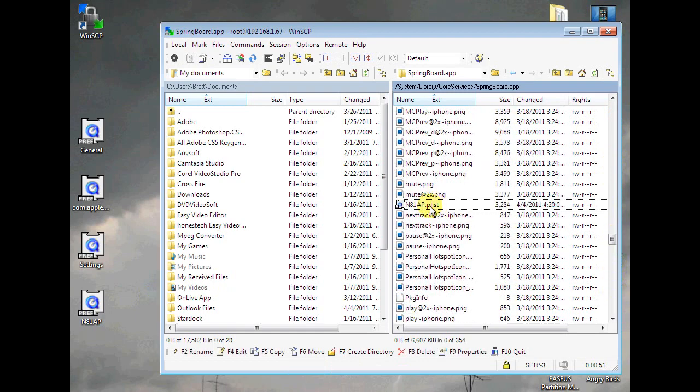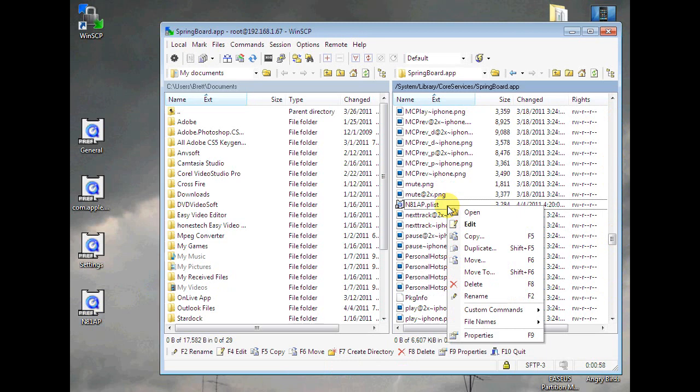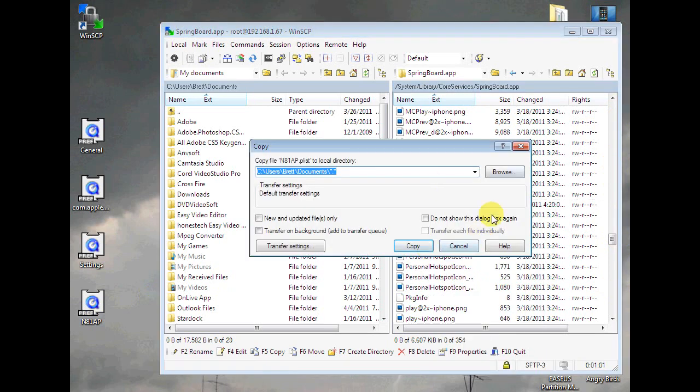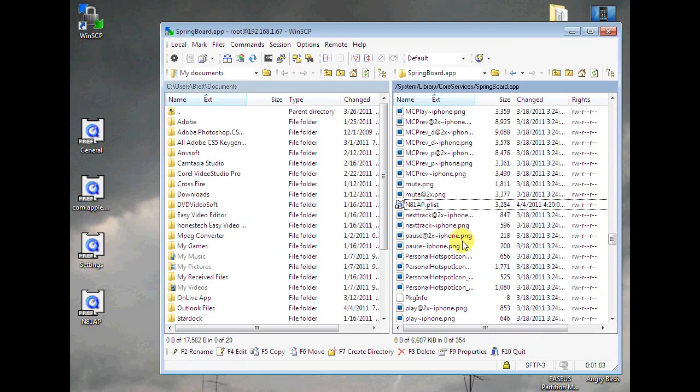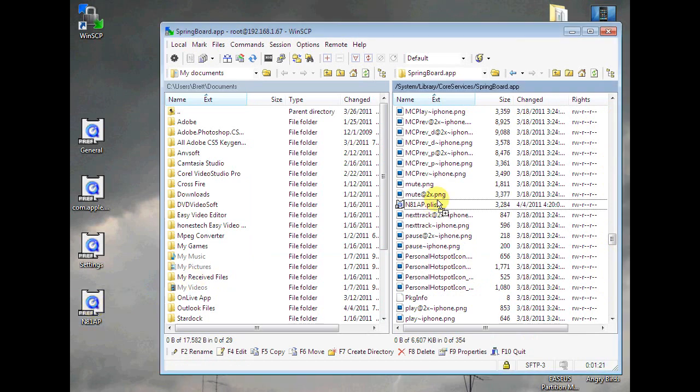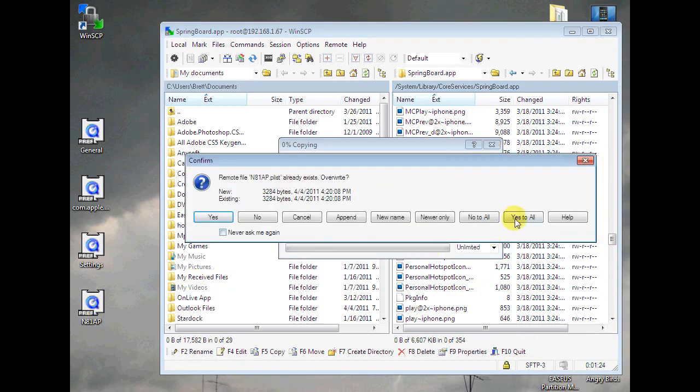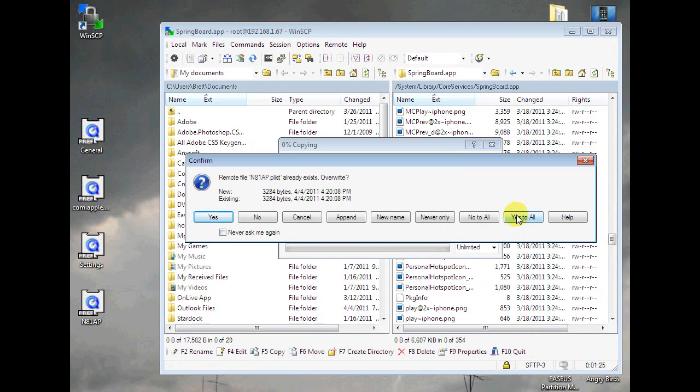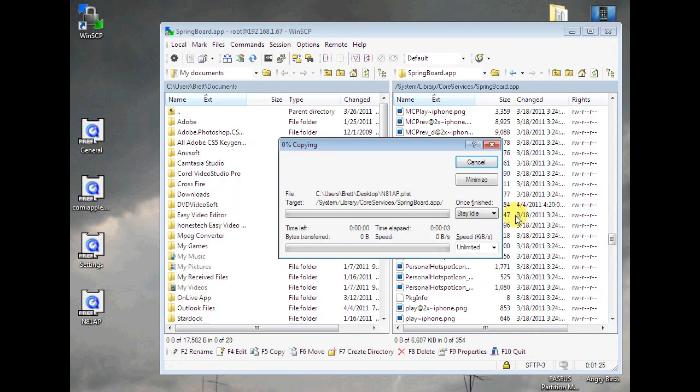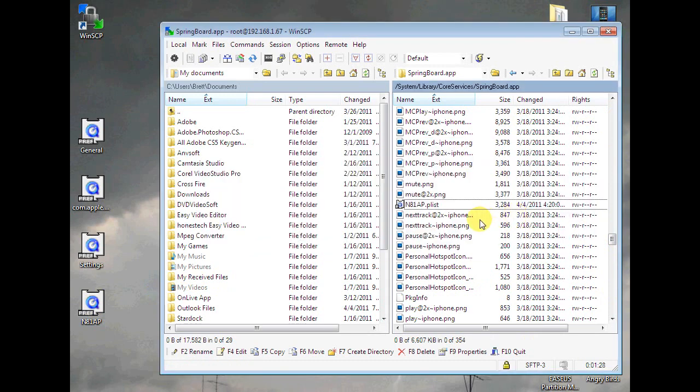Go all the way down to the ends, there you go, n81AP.plist. What I want you to do is actually back this up. Hit right click and then click copy and copy it to a folder wherever you want, make sure you can find it just in case something goes wrong. The plist that you have downloaded is a modified version, so just back it up just in case. Once you've actually backed it up, click copy and then yes to all, let it copy over.